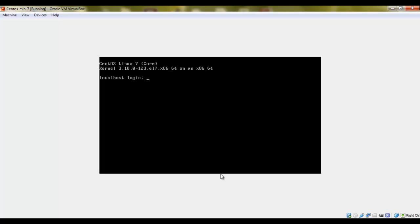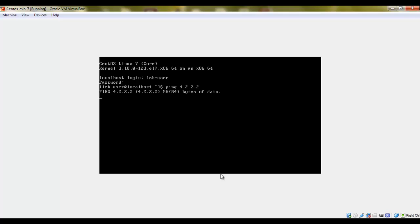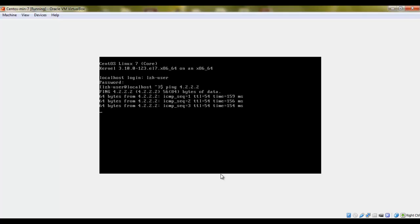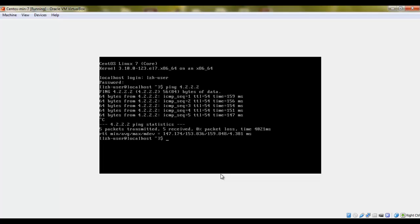Okay, so we are in. We will log in as lzh-user. We created and we are in. Let's try to ping internet and we have internet.